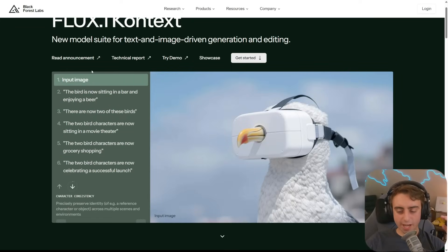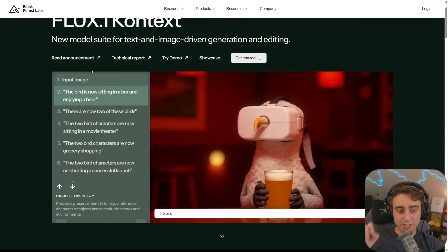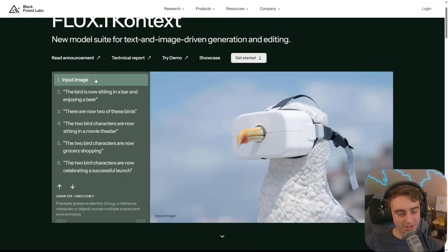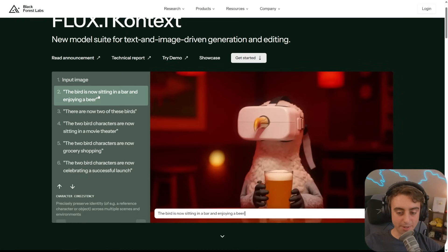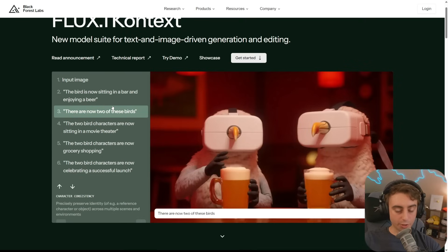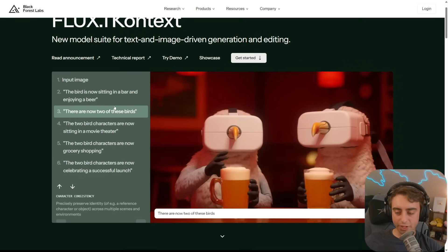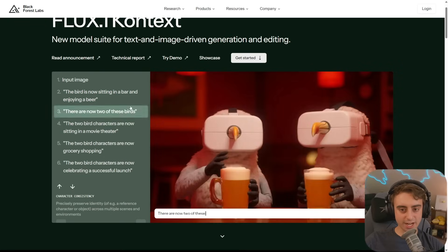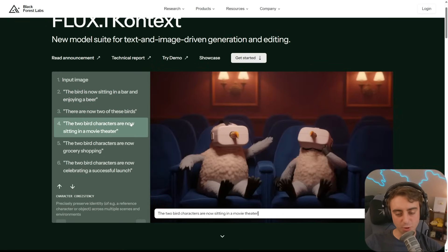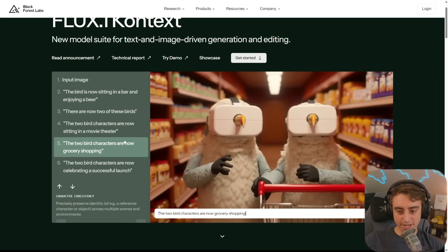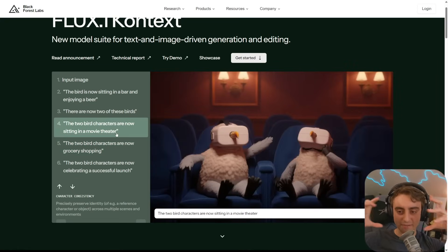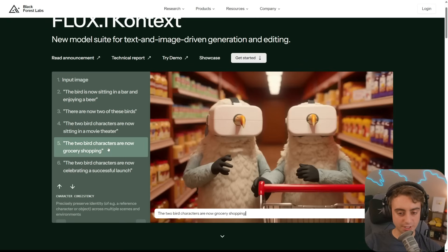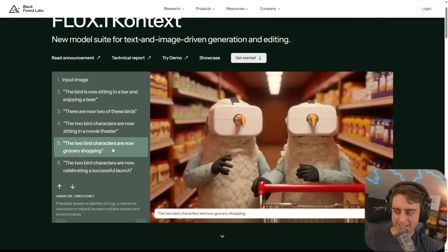Here's a case for pure but very specific character consistency. We've got this bird with a VR headset — his beak pokes through it, which is pretty funny. Then he's sitting enjoying a beer with glove-like hands. Now there are two of those birds, duplicating him, keeping the same glove-like hands, putting them in the movie theater. Then they're going grocery shopping, but still overall really consistent on the VR beak-style headset and the body shape and style. The art style is also very consistent between all of these, which is something that OpenAI can struggle with.